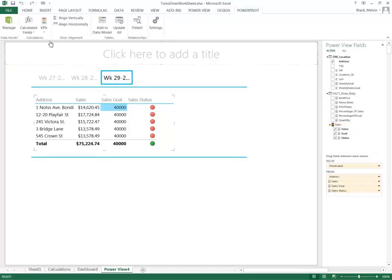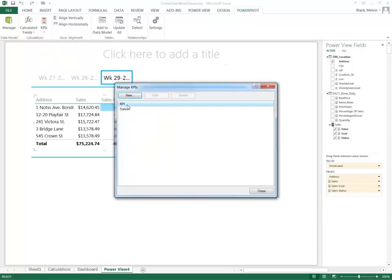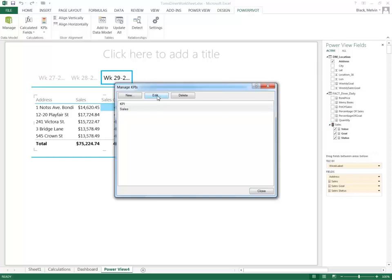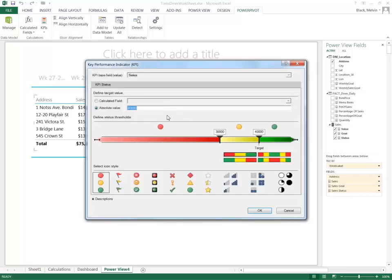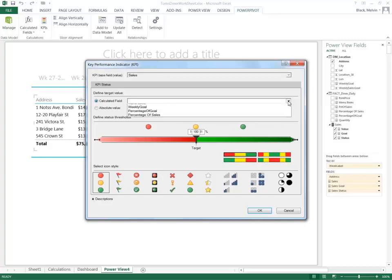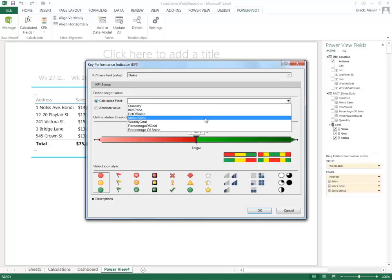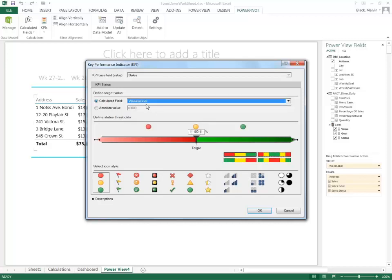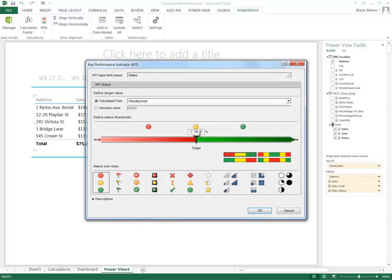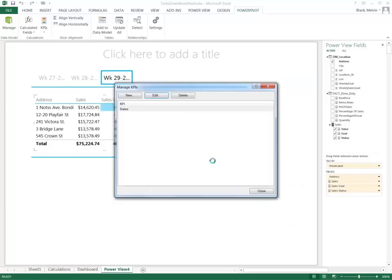Manage KPIs, because I want to edit my existing one. And instead of the absolute value, I will select a calculated field. I have weekly goals for each location, so I will select that, and again I will maintain my same settings here. So I will select OK.